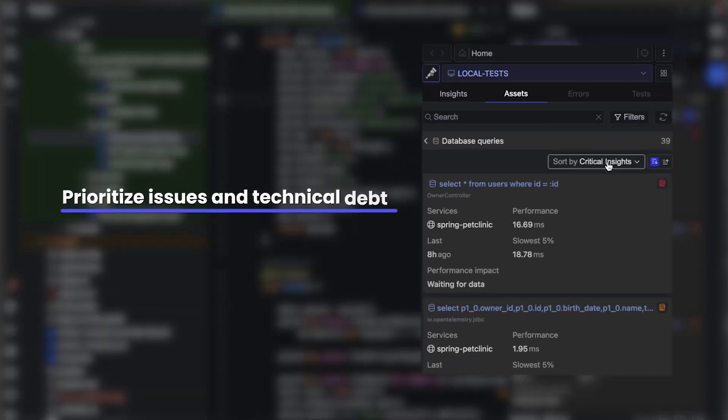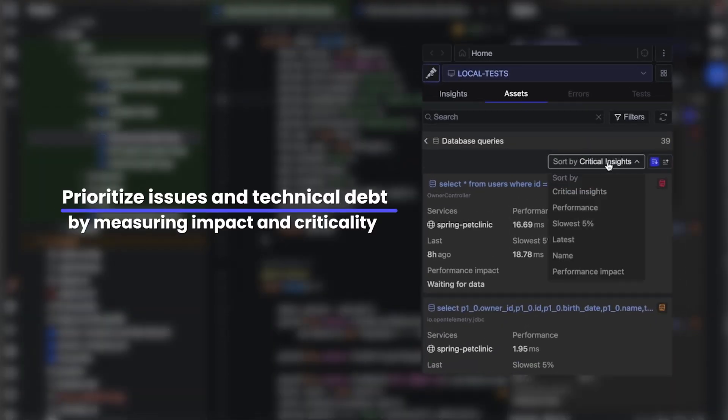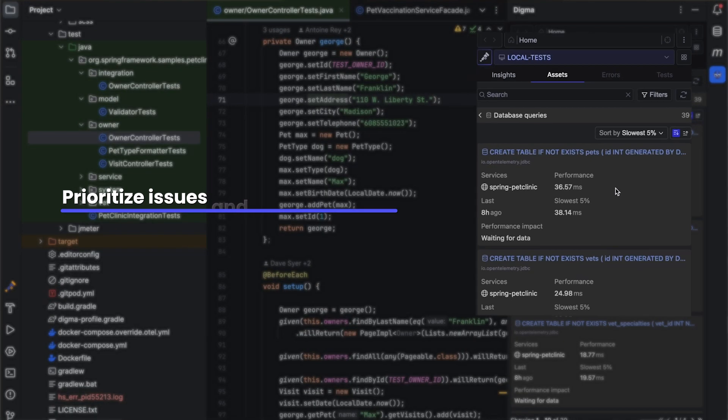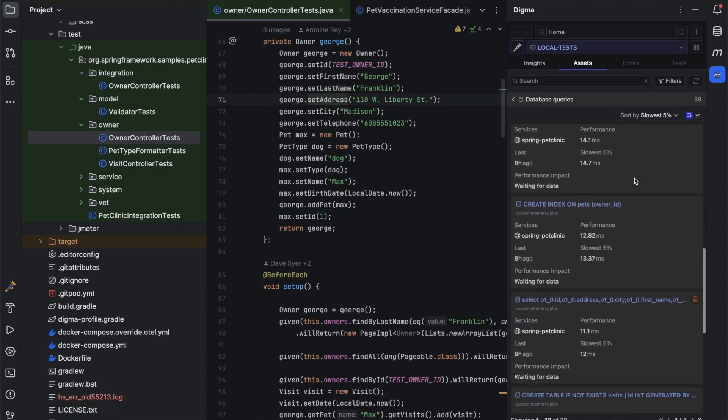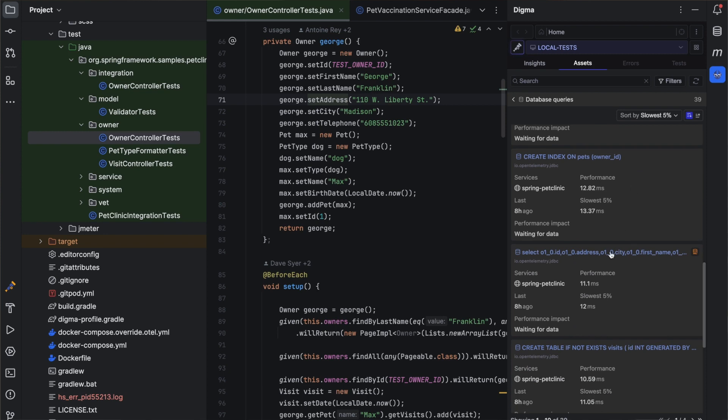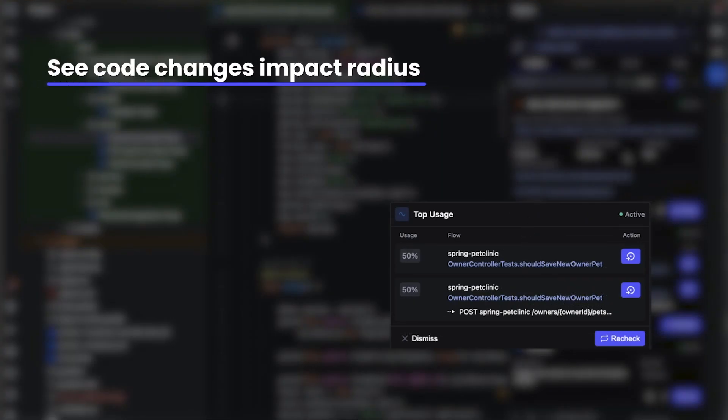Digma's mission is to bring more feedback to developers earlier, so they can improve their code and prevent issues from surfacing. The need for feedback and continuous feedback becomes more acute the more complex the application is,